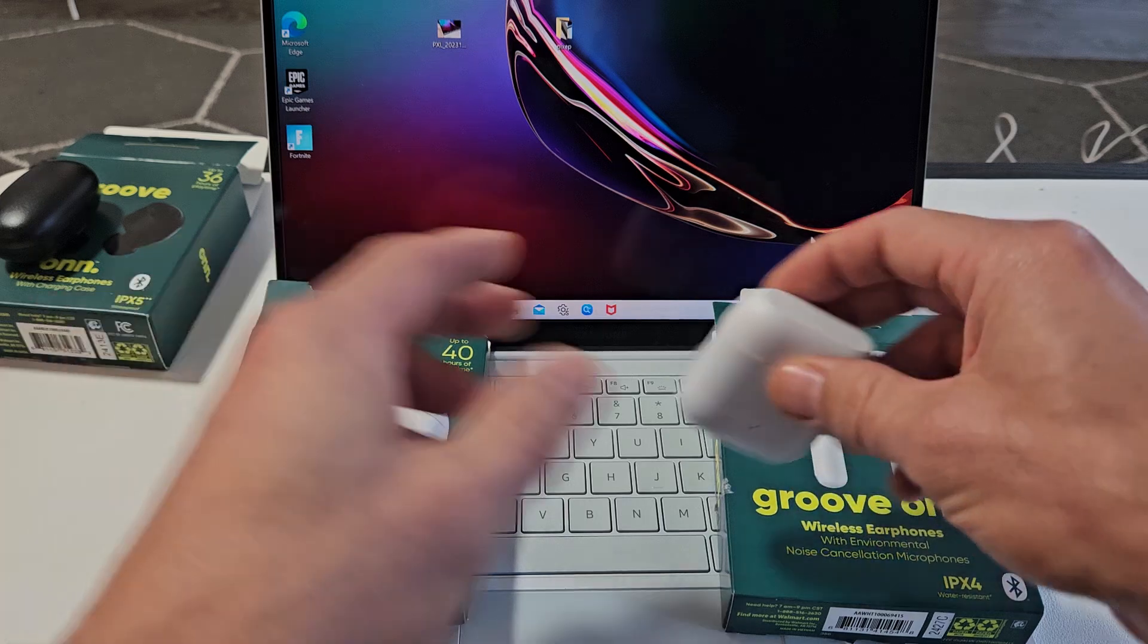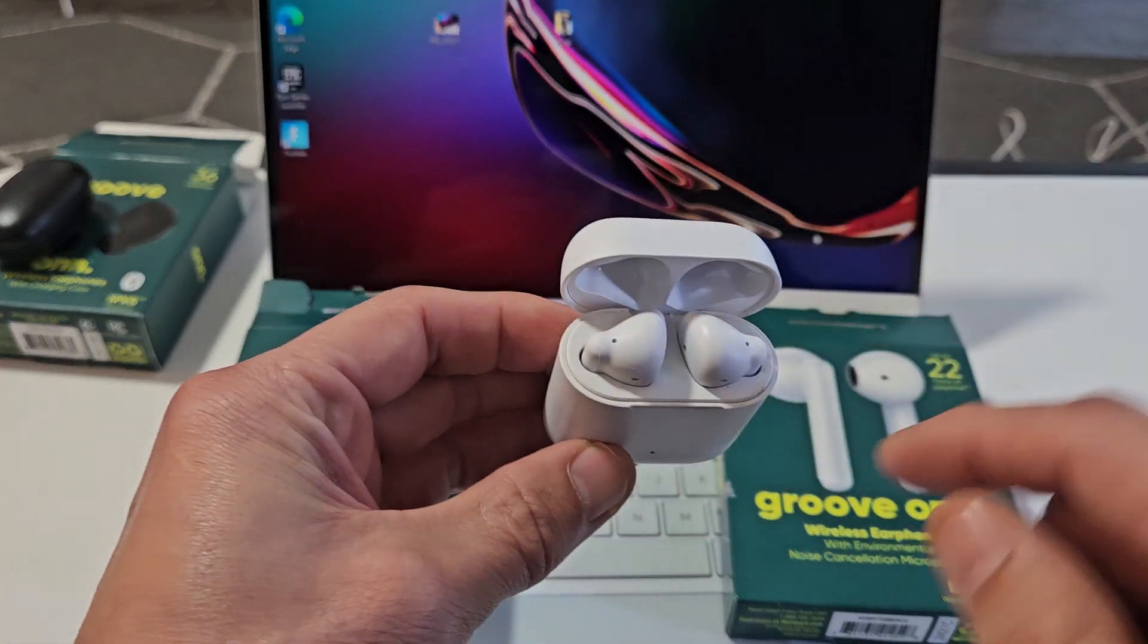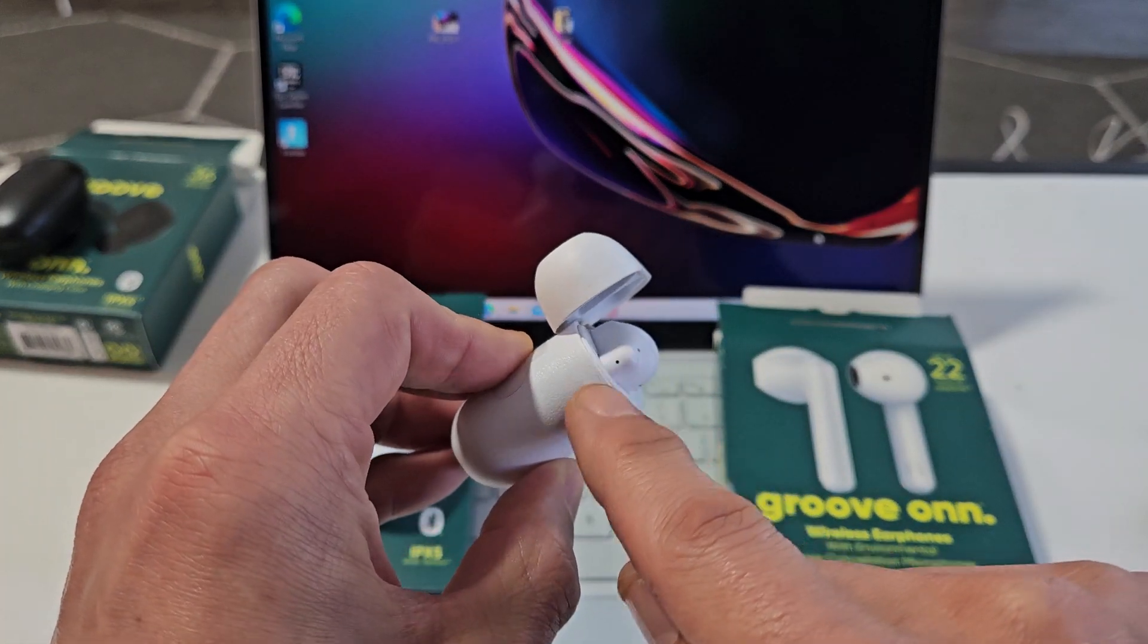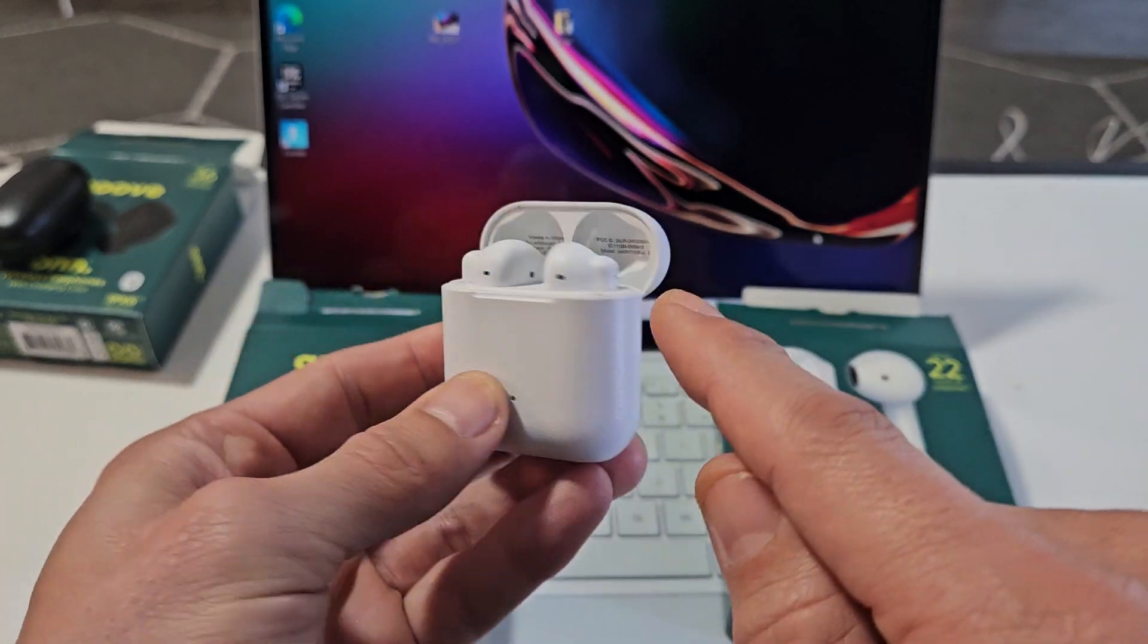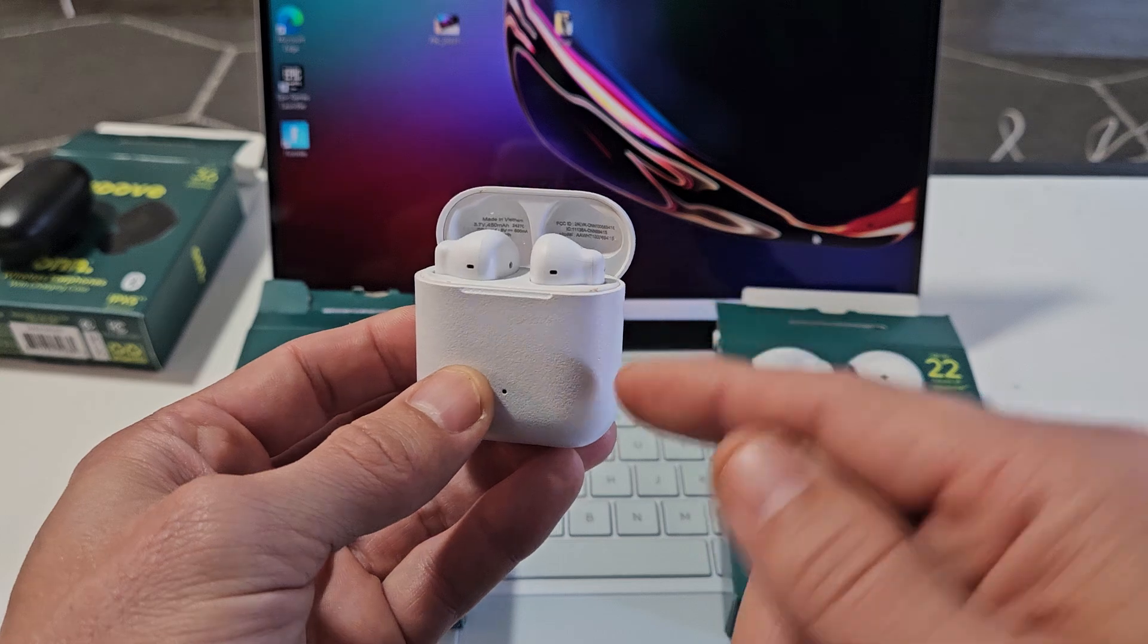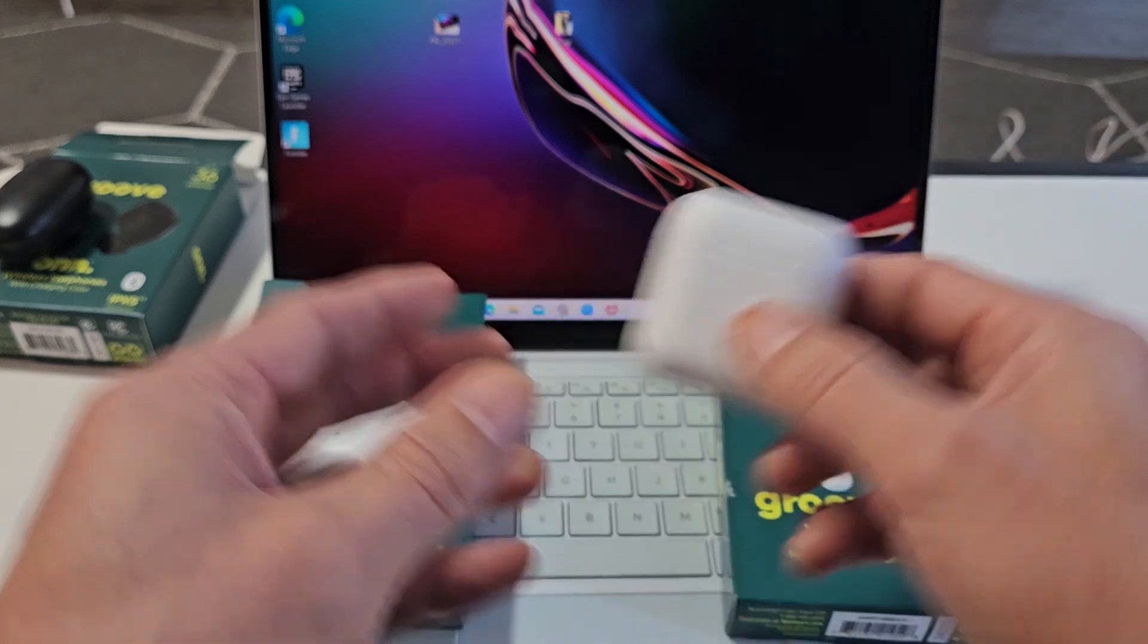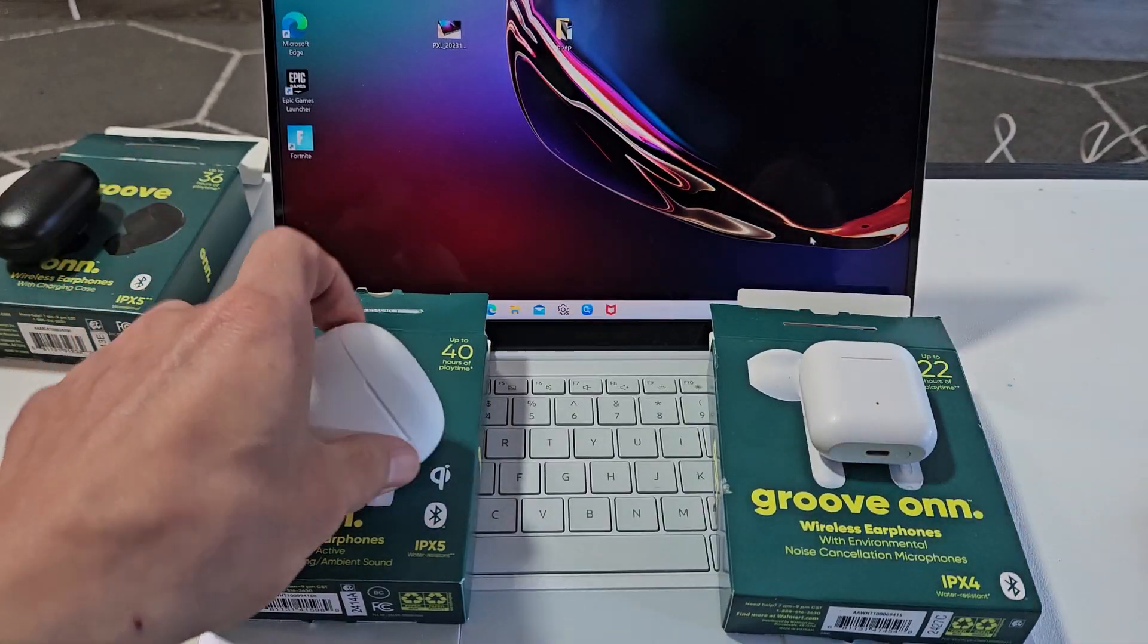And over here, it'll show the LED on this side and this side. It'll blink rapidly white, indicating it's in pairing mode.